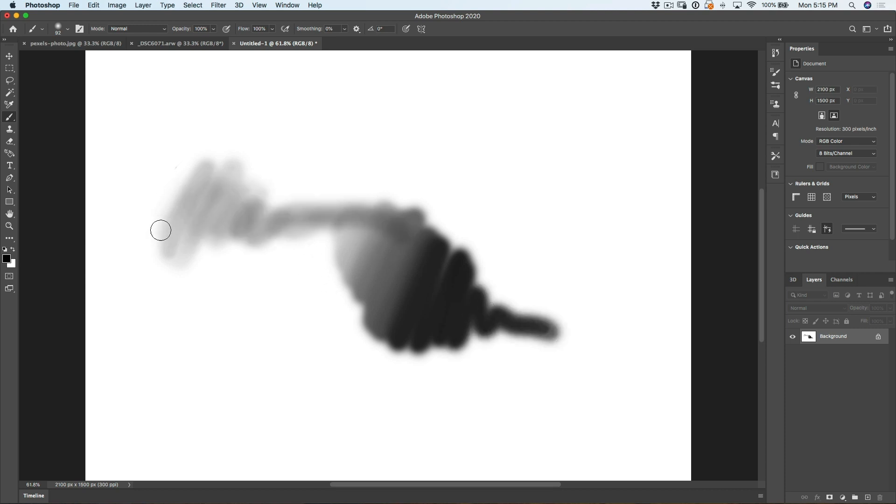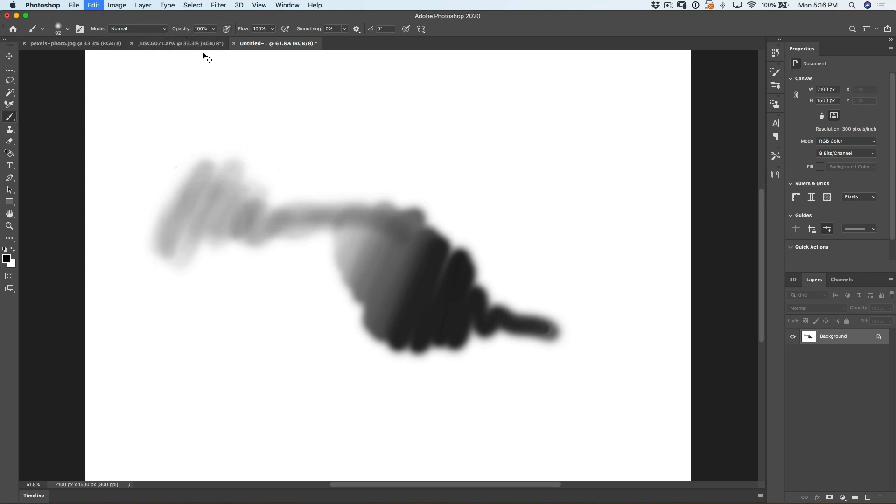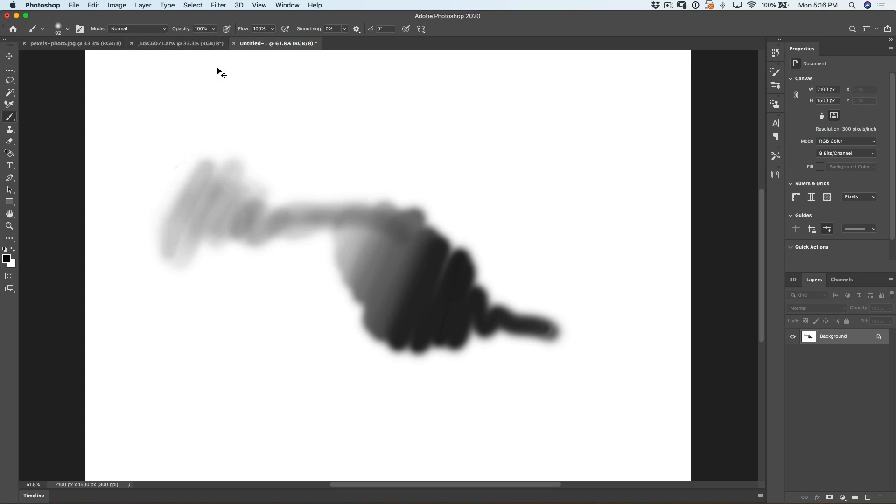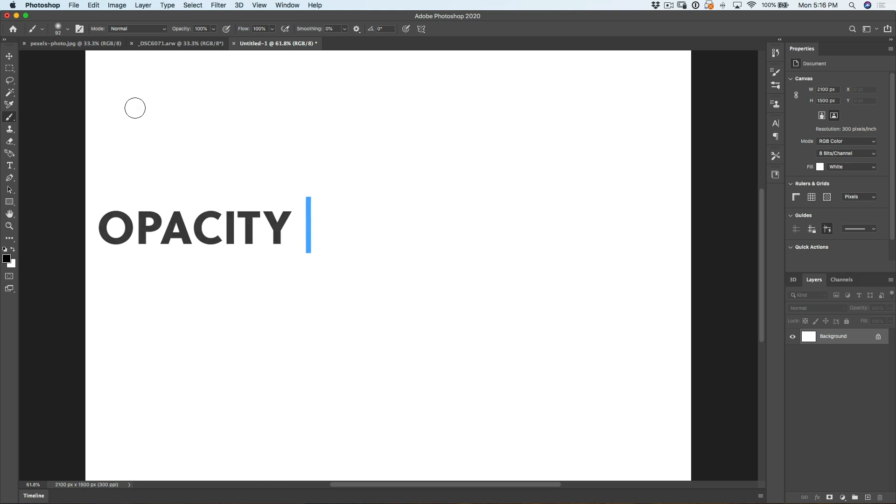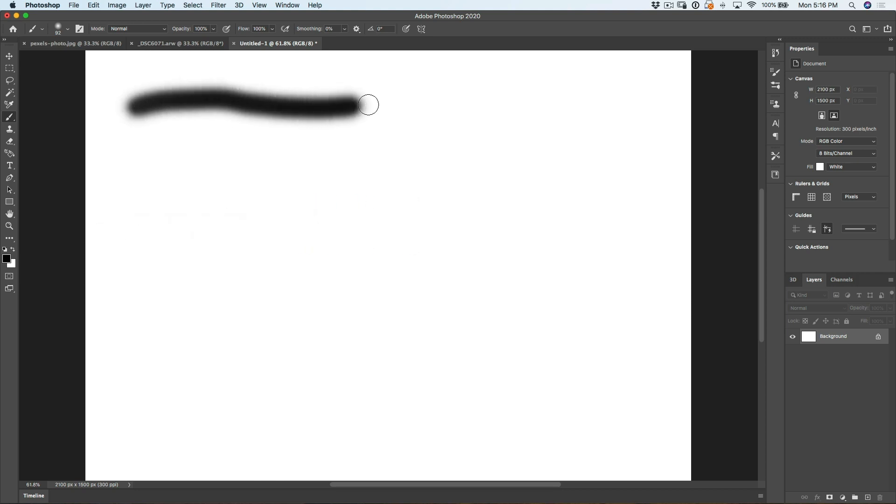So what we want to do is create smooth blends and there's two settings up here that we can use. Some people use opacity and some people use flow that accomplish different things. If I set the opacity to 100%, which is what it is right now, and I push as hard as I can, I'm going to get 100% stroke.